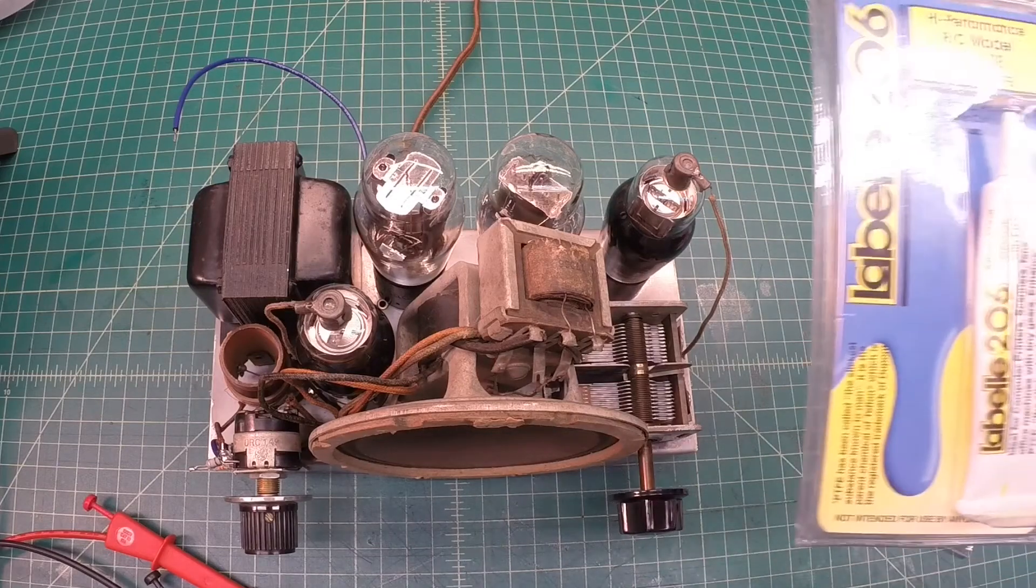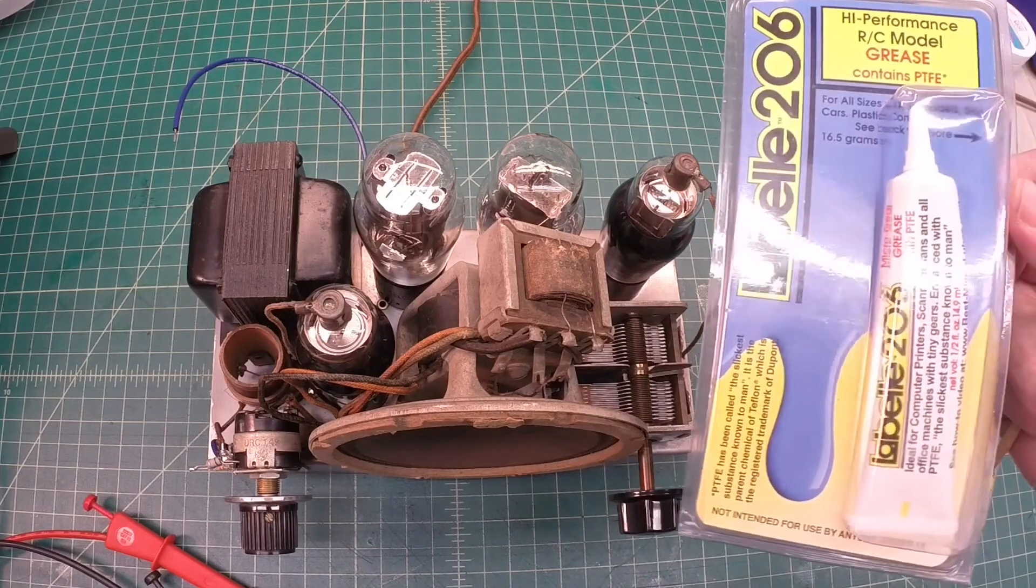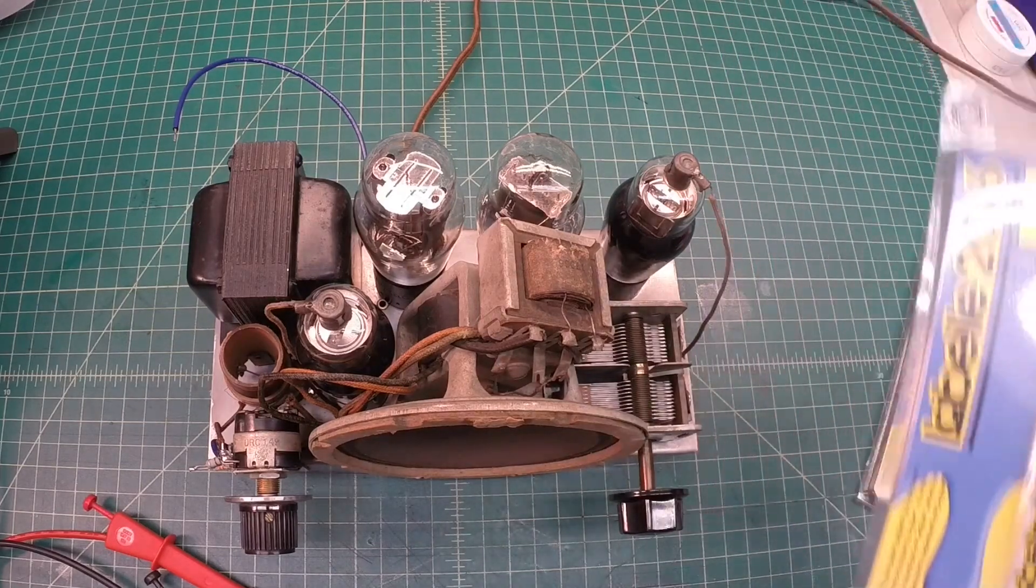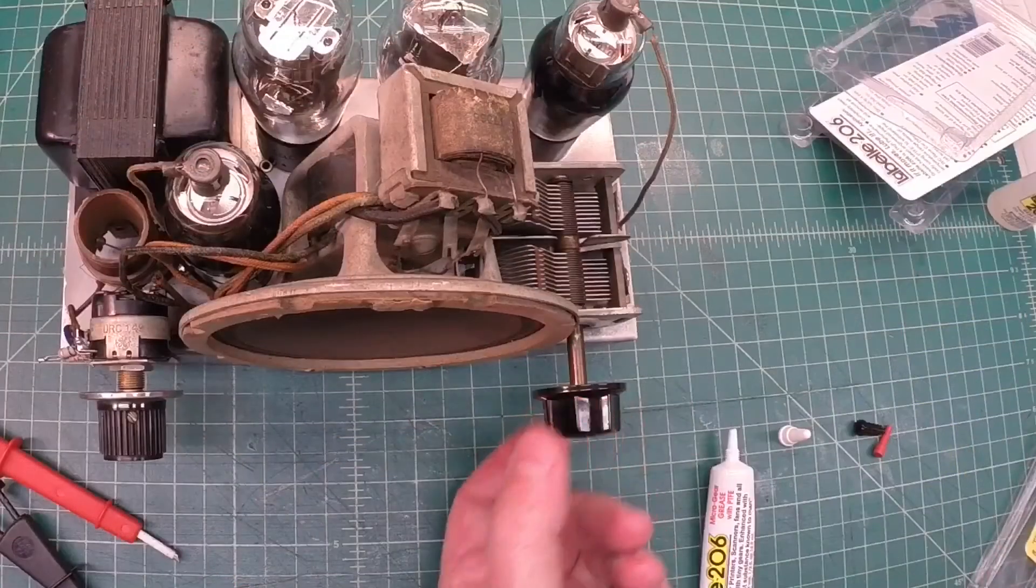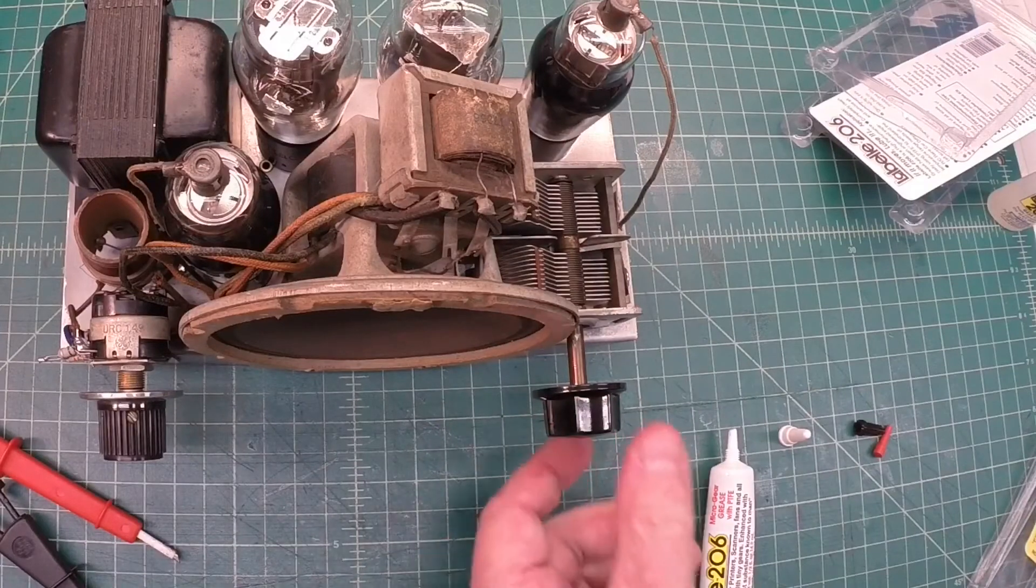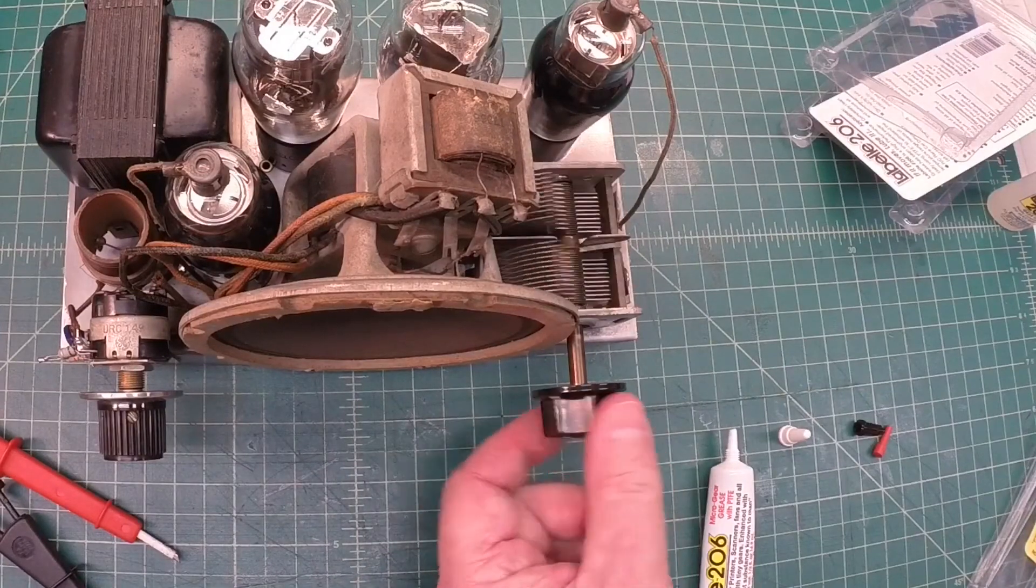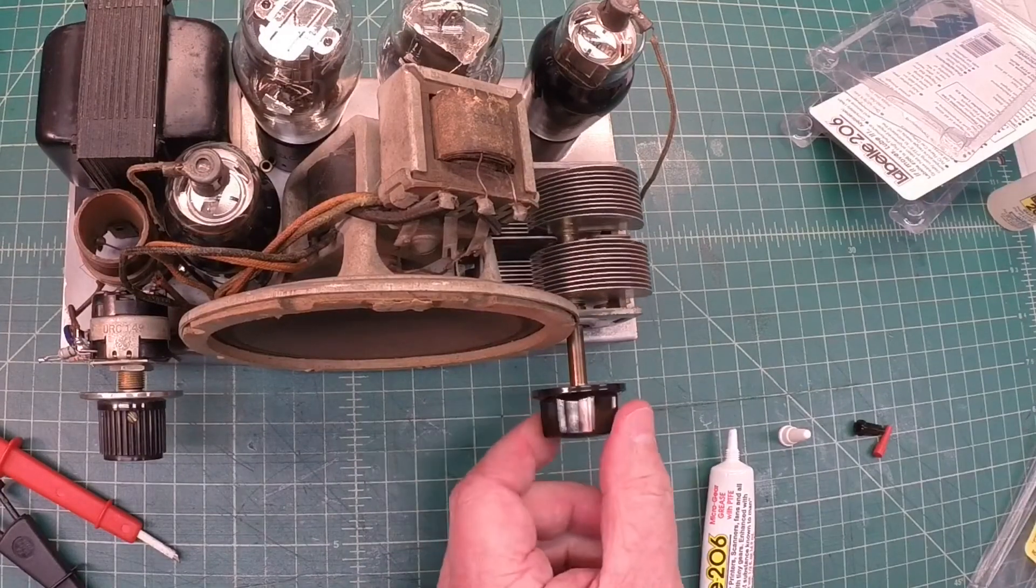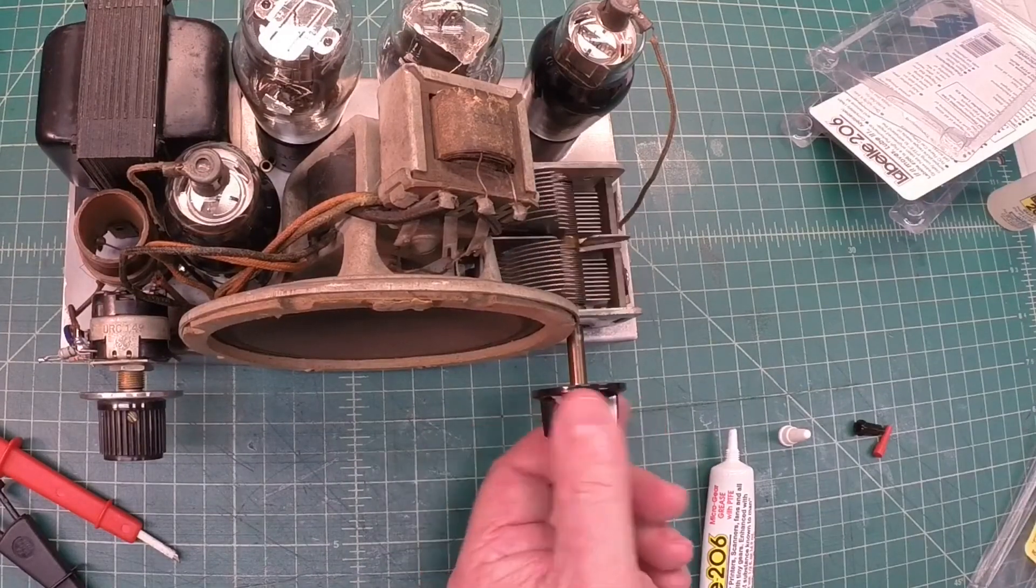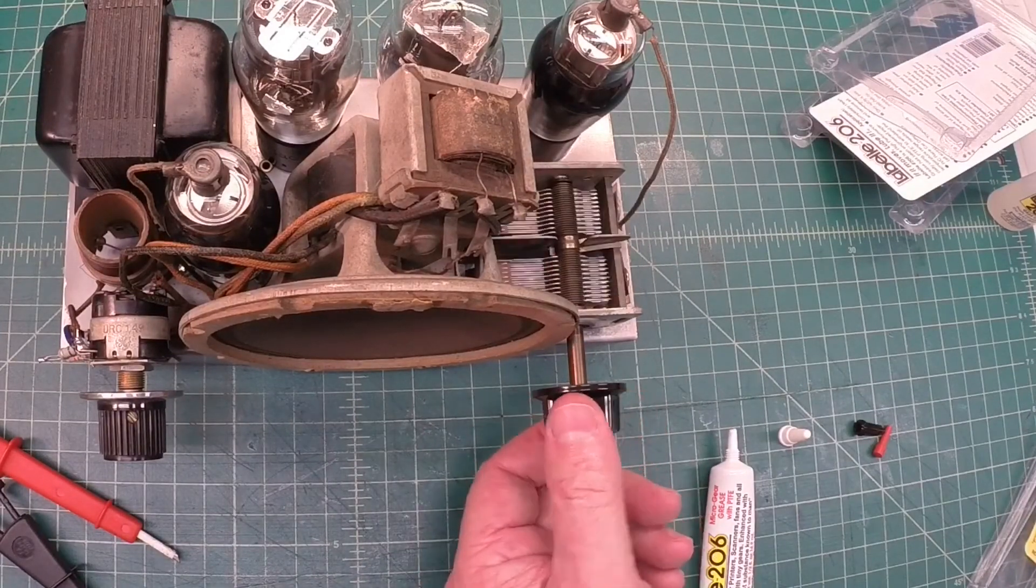Let me tend to this real quick. All right, again you can see how free this thing is now. Superb.